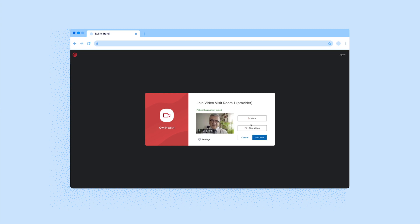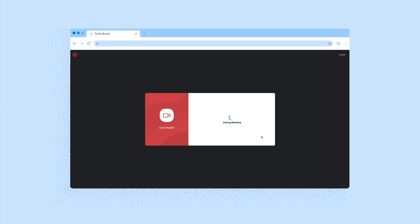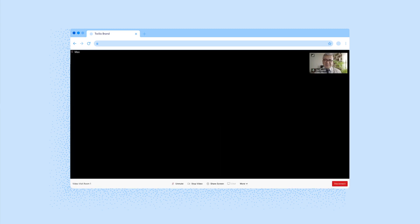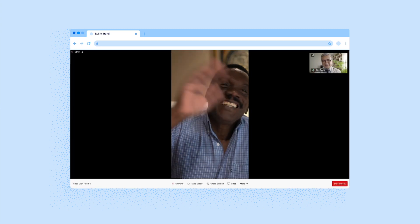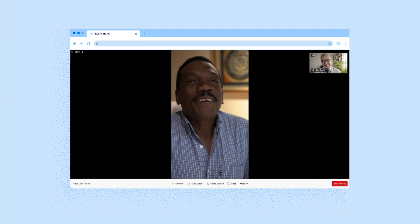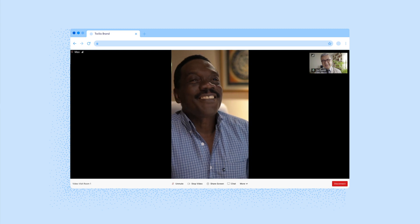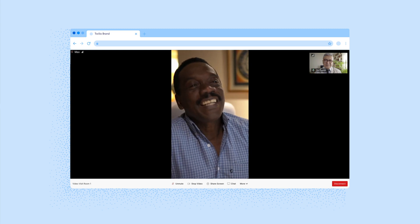Dr. Smith previews his video and audio to make sure everything is working. It looks like Max is already in the waiting room. He clicks on the Join Now button and sees Max in video visit room 1.